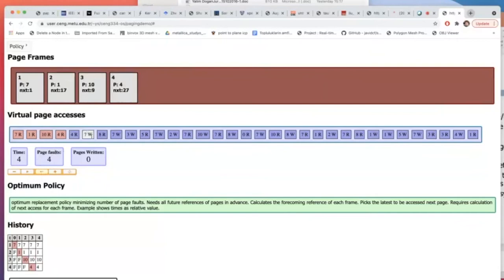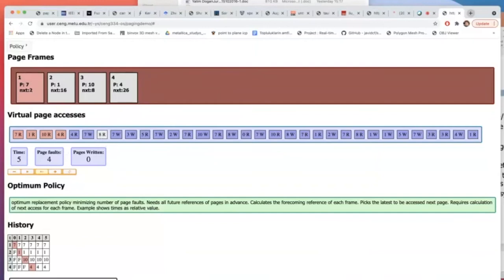For page 7, there is no fault, but there is a write action happening. So the modified bit of page 7 will be set to one — so later when I replace it, there will be a disk write. Now page 8 comes — it doesn't exist in my frames (7, 1, 10, and 4 do, but 8 doesn't). So it causes a page fault. The policy tells me to remove the first in — that was page 7 because it is the front of the queue. And page-written will also increase because the modify bit of page 7 was 1.